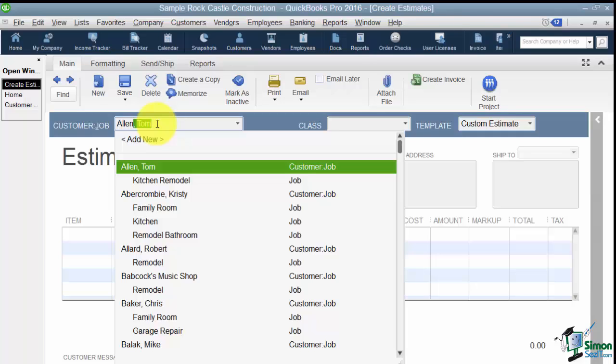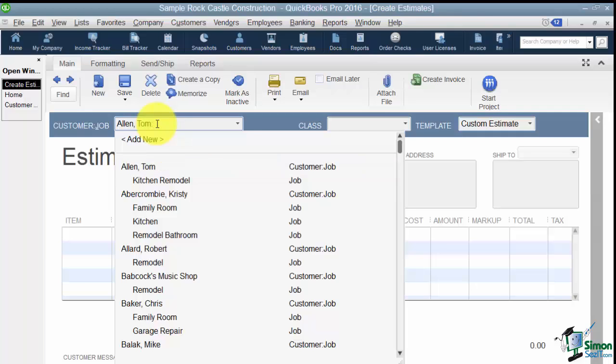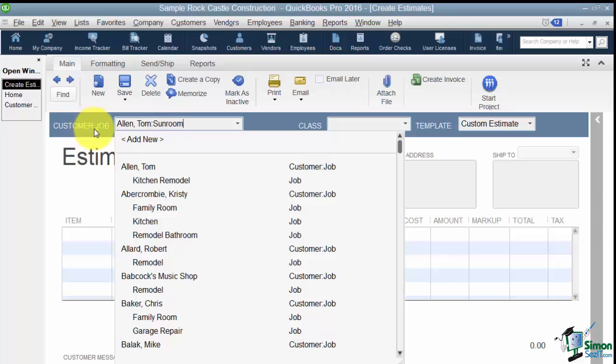Now let's say this. I've got a brand new job for this customer. I want to create an estimate for sunroom. Notice that's not on my list. So I want to show you how to add a customer or a job right from here so you don't have to get out of this, go to the customer center, set it up, come back, way too much work. So what I'm going to do is right after the customer's name I'm going to put a colon and then I'm going to type in the name of the new job which in this case is sunroom. And notice you type it exactly like it says here, customer colon job.